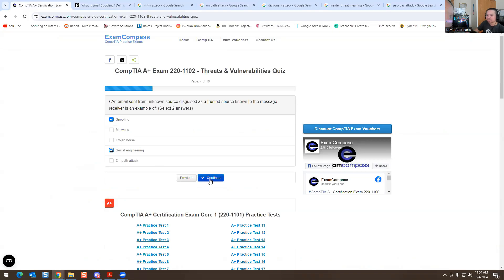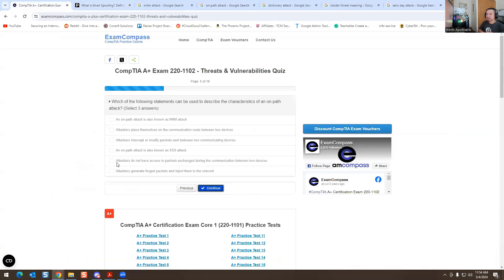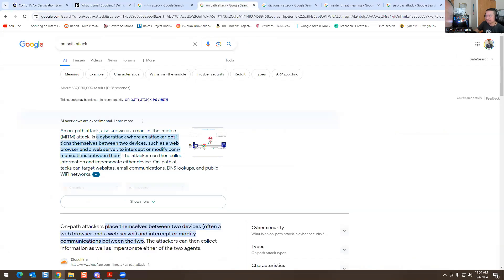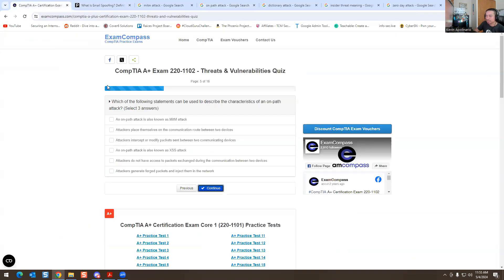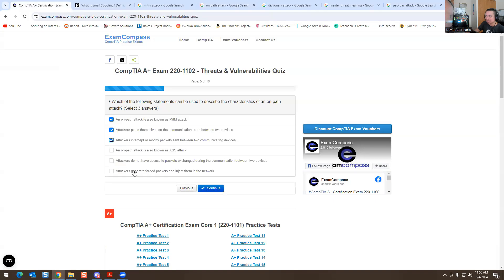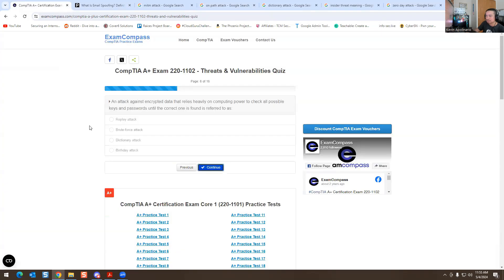So the answer for this one would be spoofing and social engineering. Next question: which statements can be used to describe the characteristics of an on-path attack? What the hell is an on-path attack, what does that even mean? It's a cybersecurity attack where an attacker positions themselves between two devices such as a web browser and a web server to intercept or modify communications between them. Right away it's interfering between two people. We know it's attackers place themselves on the communication between two devices, and attackers intercept or modify packets between two communicating. Those are the three answers.